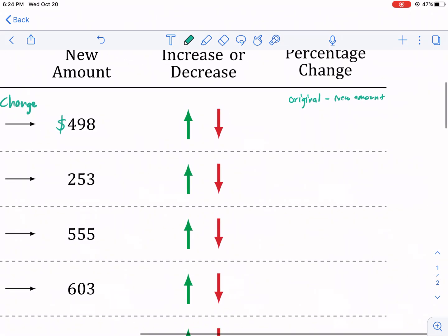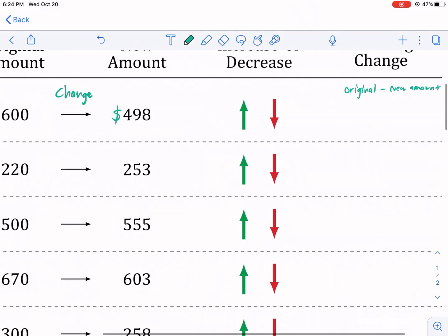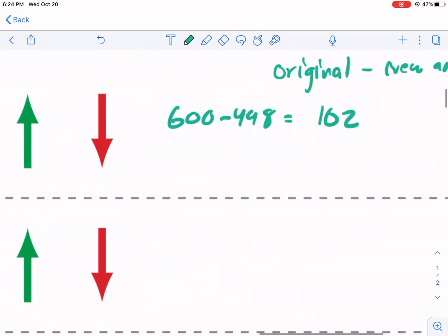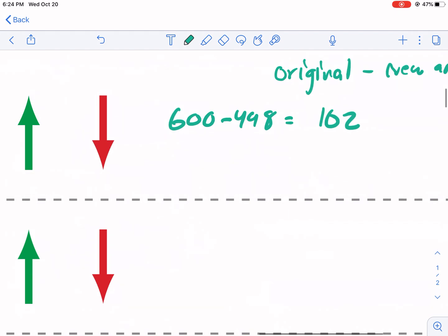Now, after we're done with that, I'm going to go ahead and do that. You will need a calculator for this. So we do 600 minus 498. I mean, that step doesn't require a calculator per se, but for the percentage part, you're definitely going to need one. So I did 600 minus 498. Let me zoom in on this a second. And that equals 102.